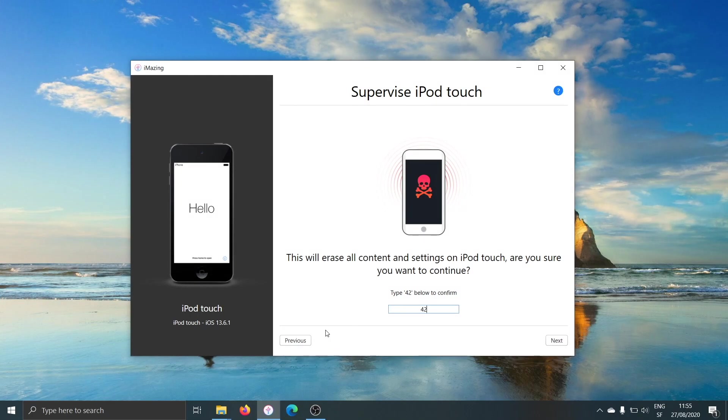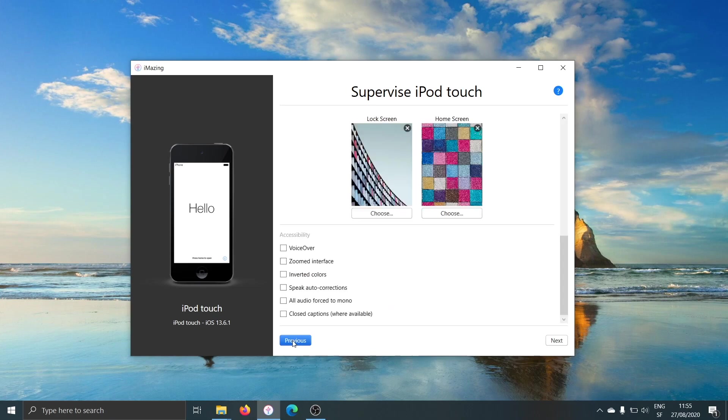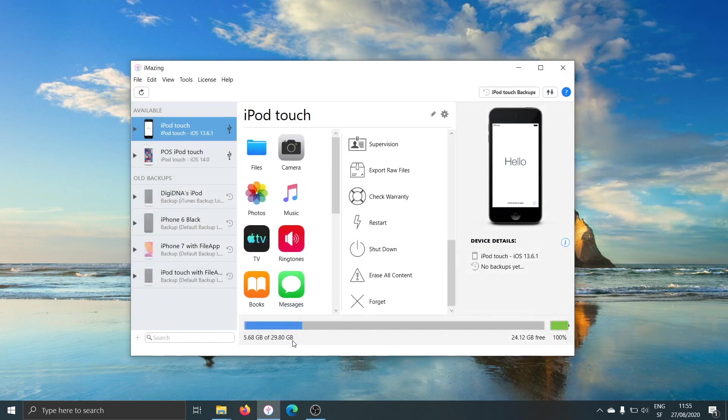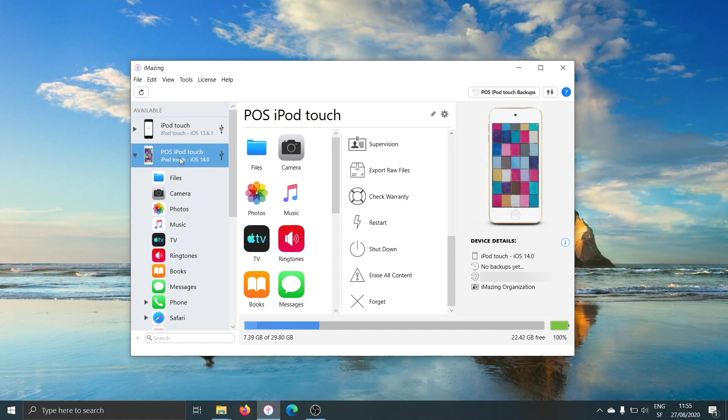We're not going to supervise this device right now. We're just going to select an already supervised device so that we can just go faster. Once your device is supervised,